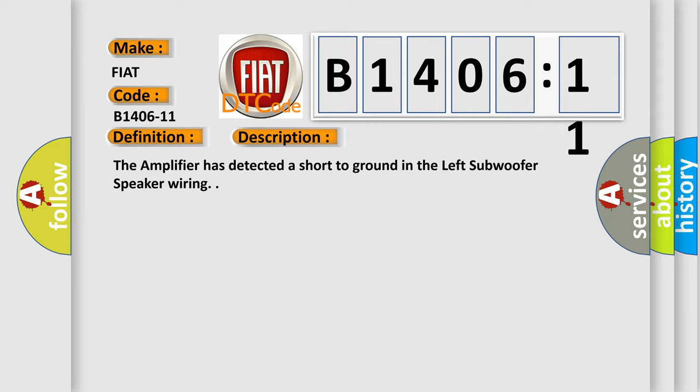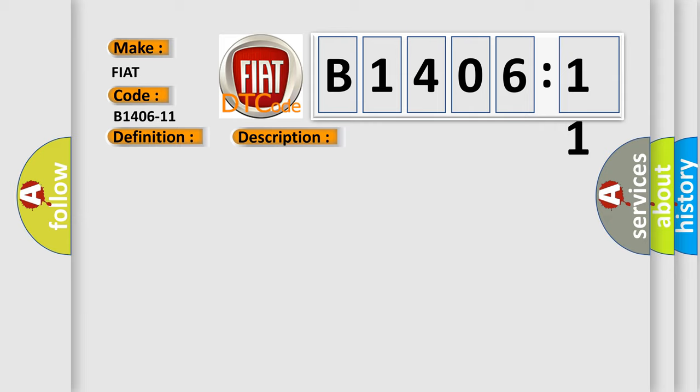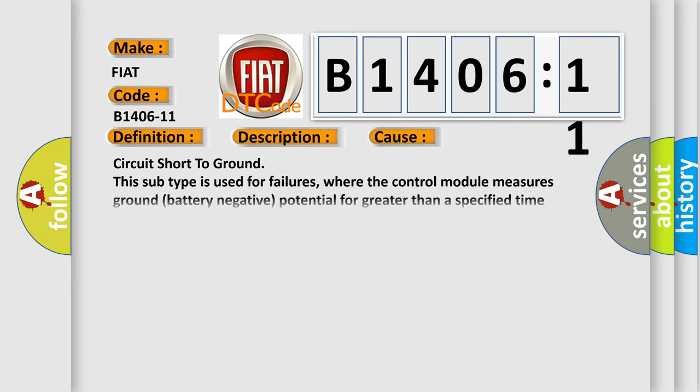This diagnostic error occurs most often in these cases: Circuit short to ground. This subtype is used for failures where the control module measures ground battery negative potential for greater than a specified time period or when some other value is expected.